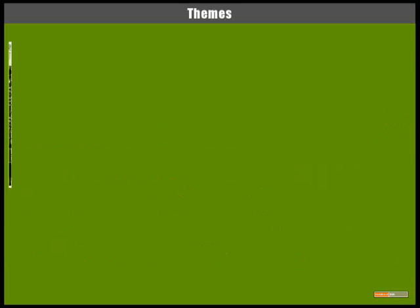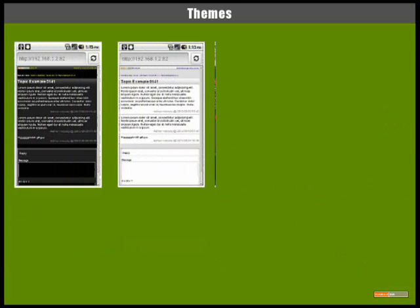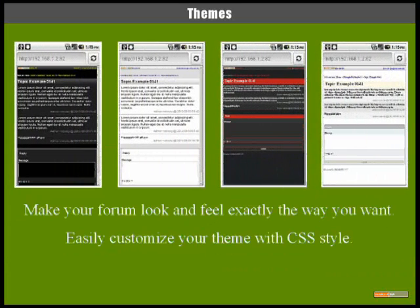Themes are skins that allow you to change the look and feel of the forum and quickly personalize it without changing any PHP code.